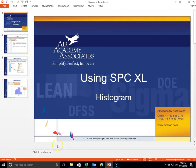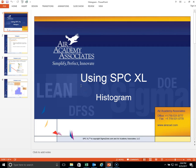Welcome to Air Academy Associates using SPC Excel. Today's topic will be the use of the histogram and how you get it using the software. To start, we will show you a few PowerPoint slides just to introduce the topic of the histogram to show you what it is, why it's used, and then we'll jump right into the software to show how you can build or generate a histogram.